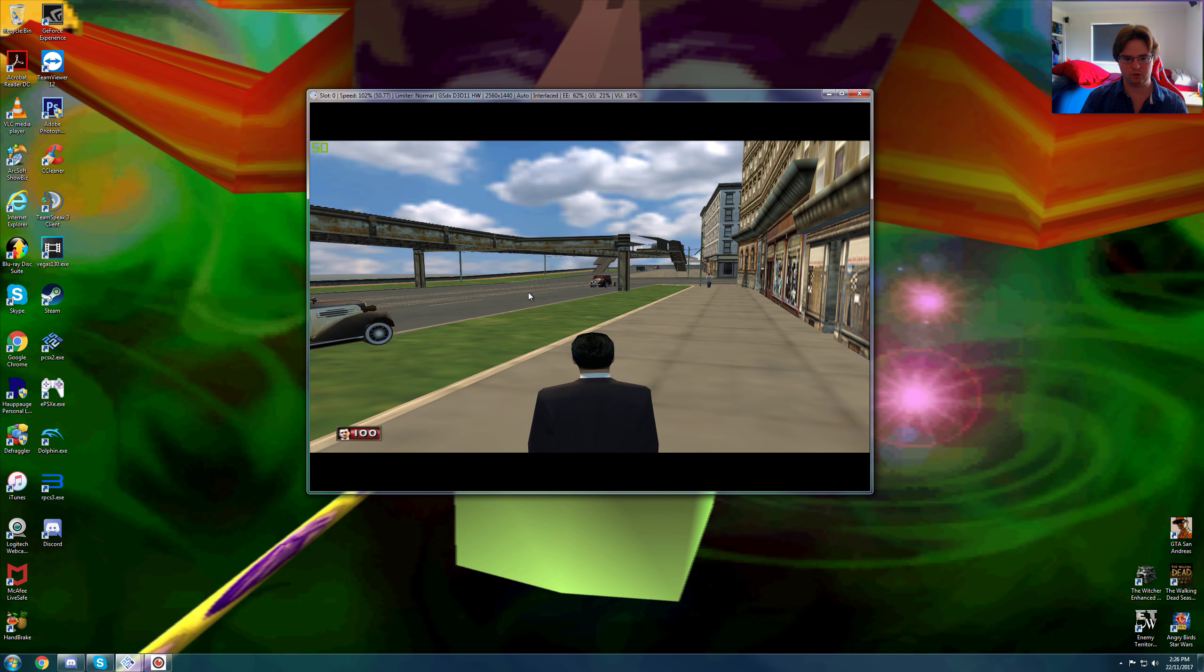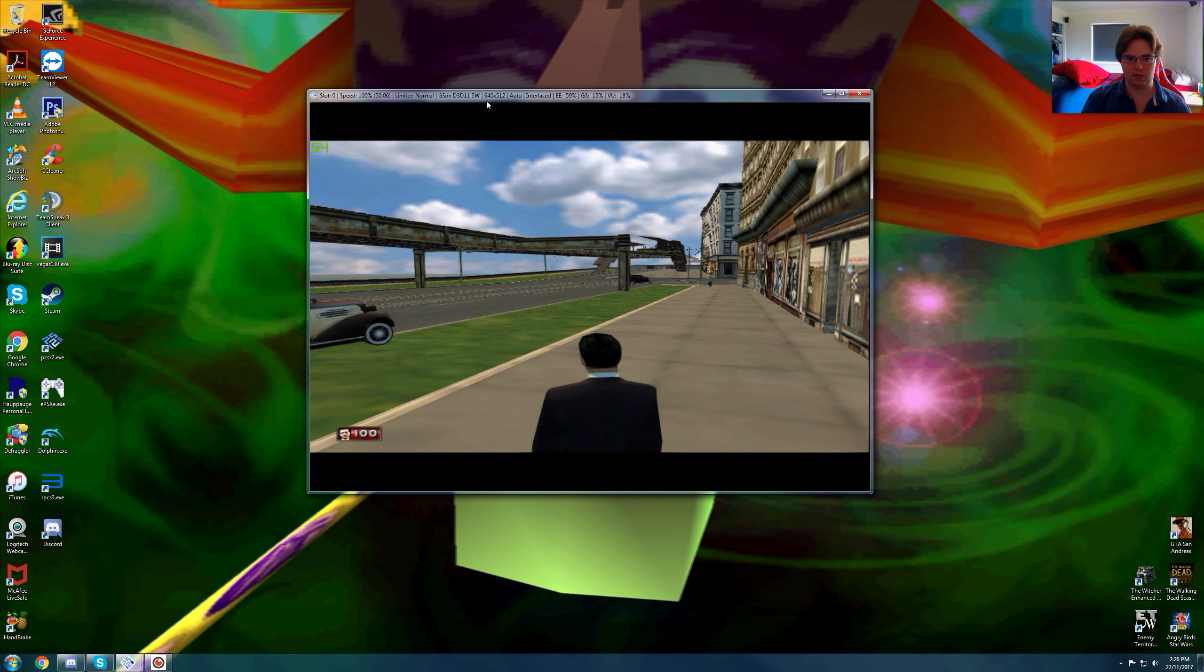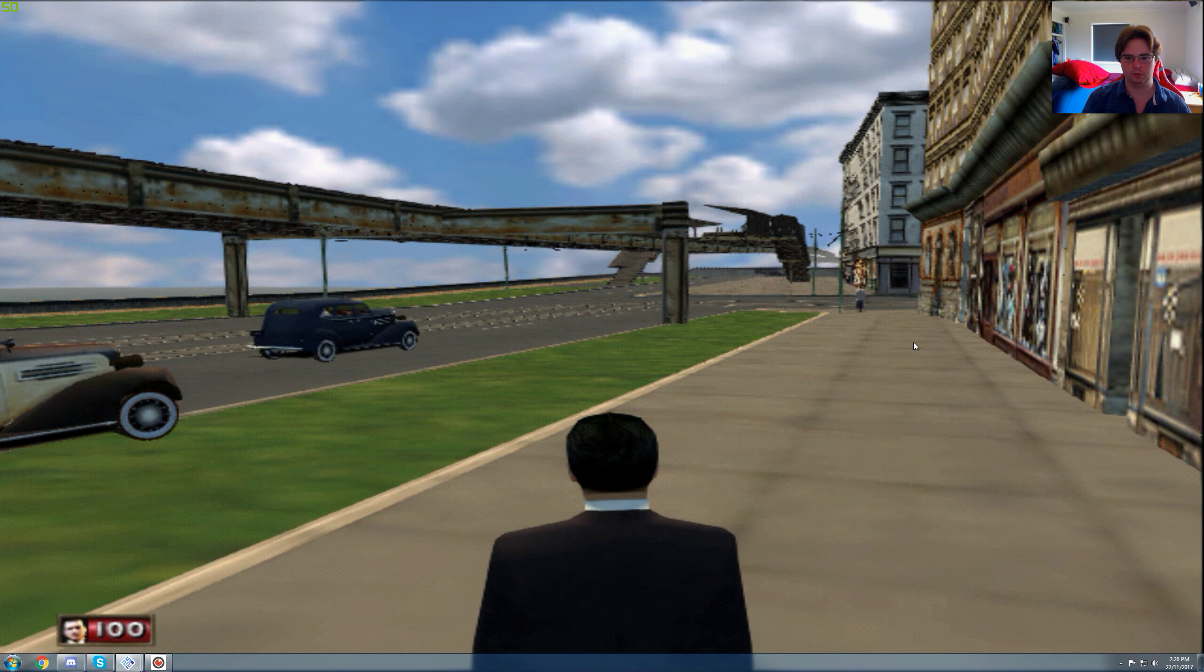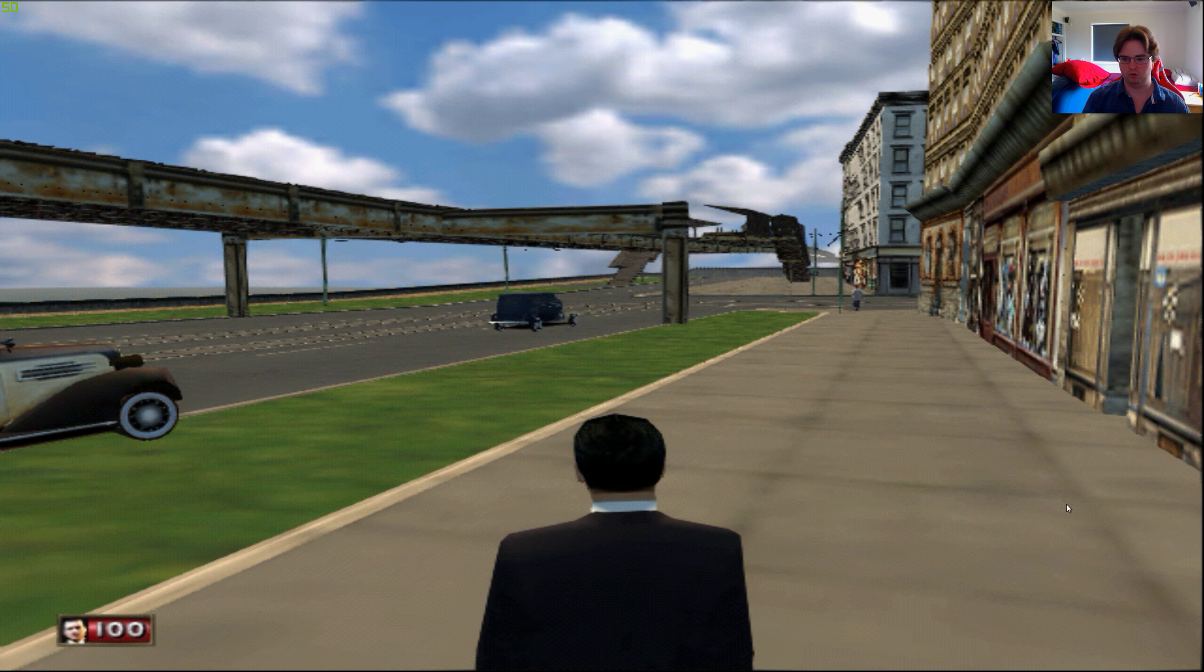Let's check out the dimensions of this game. Now this game targets 640 by 512. This is what it looks like.